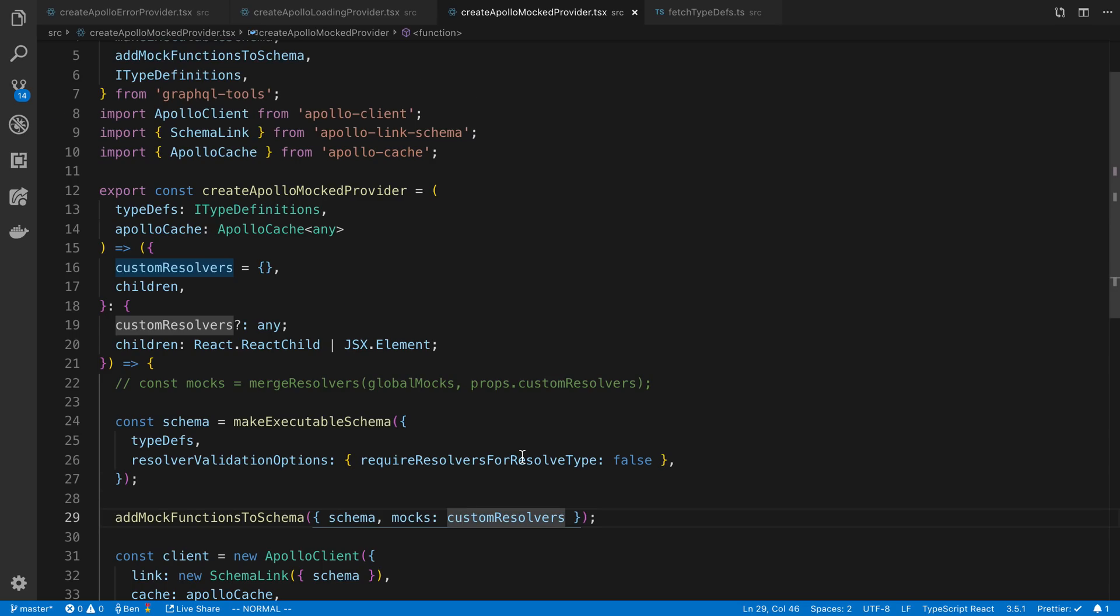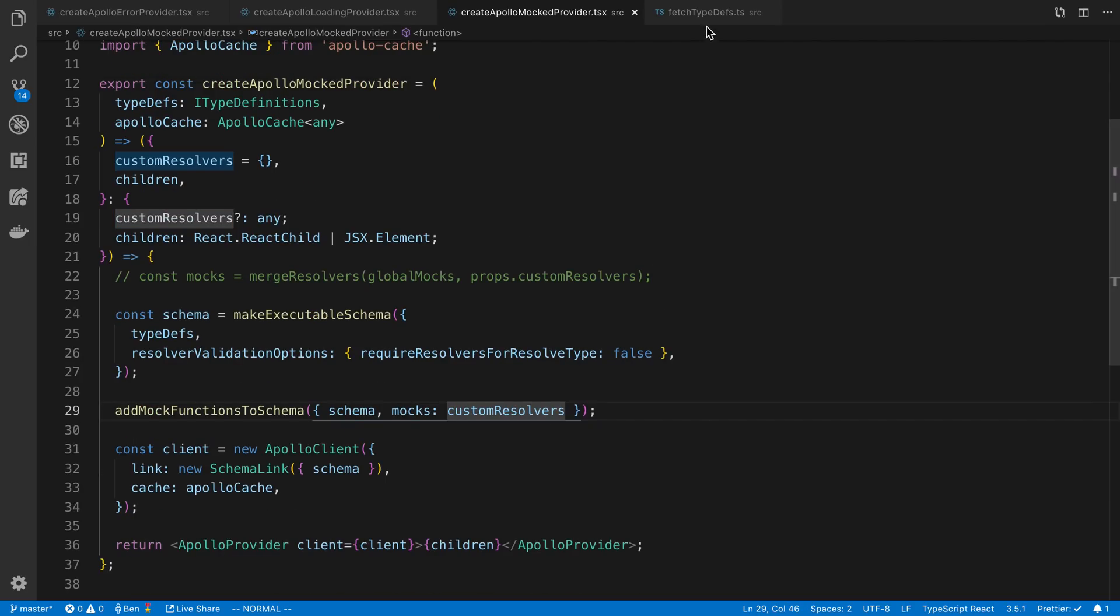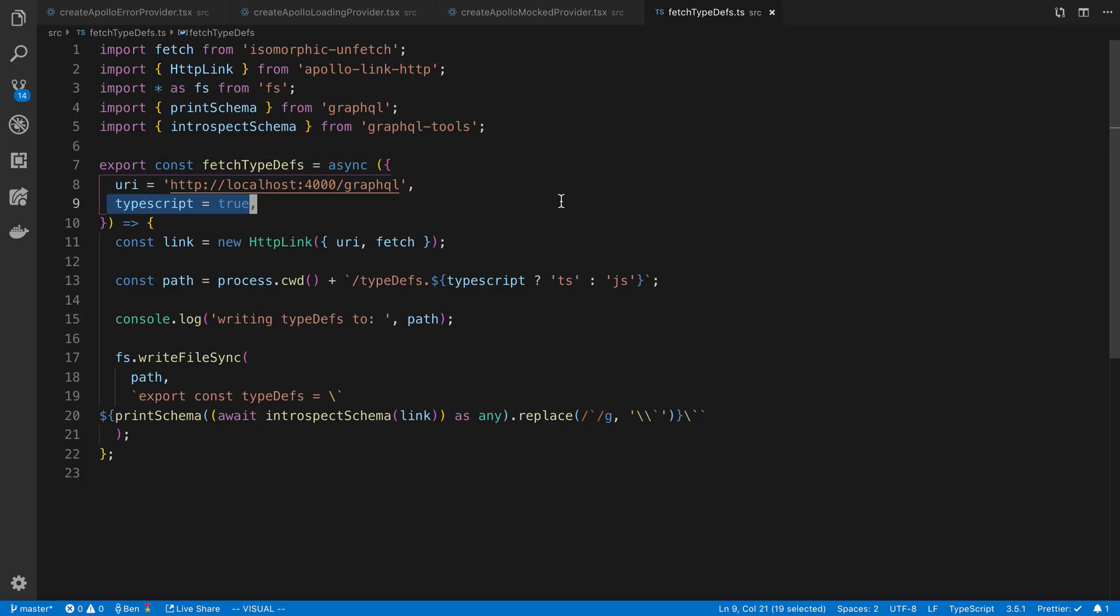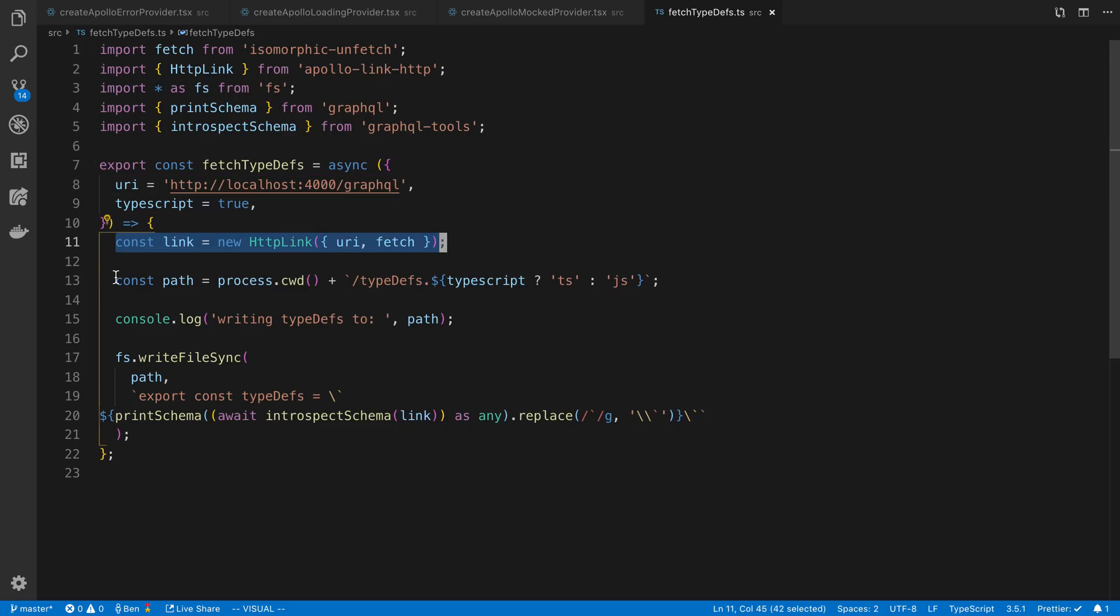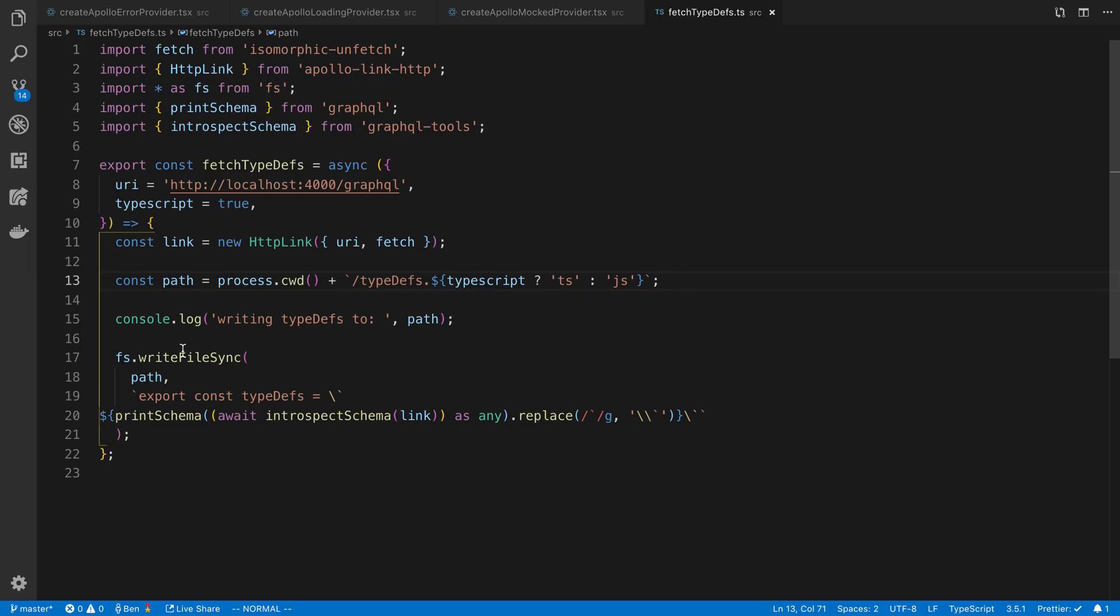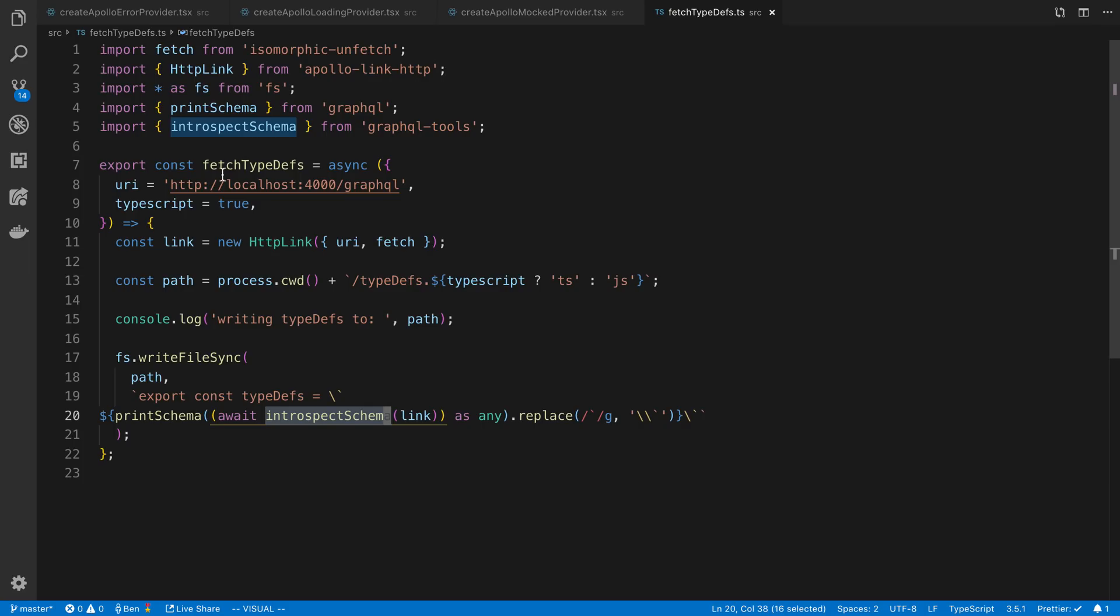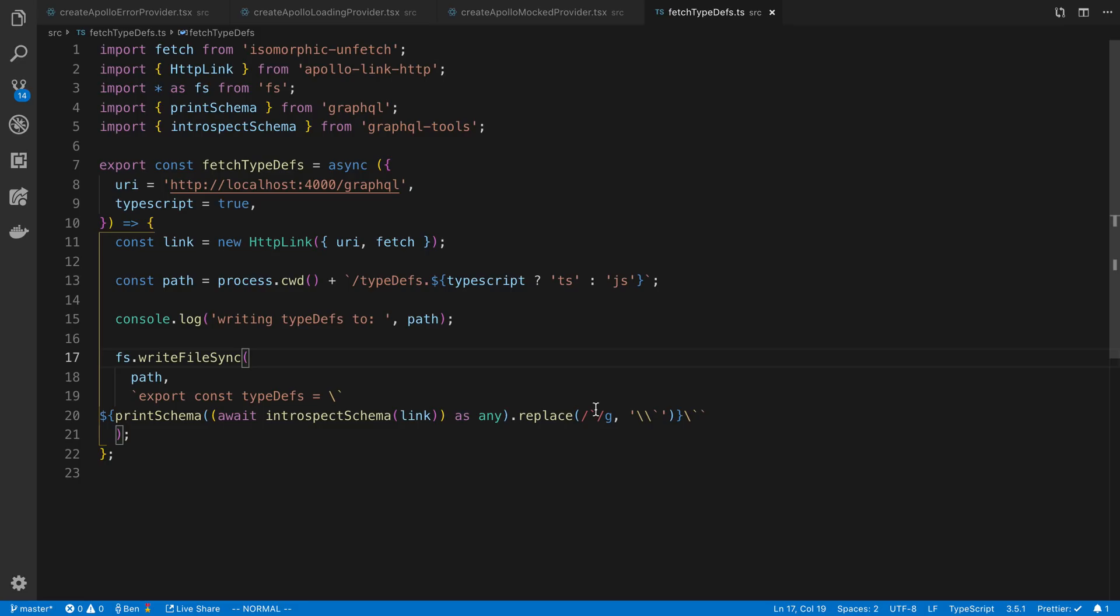So basically, this is the setup that I had. And then the last part is the fetch type defs. This is something that is just a little utility. There may be even a better way to do this. But it just takes a URI, whether you want to do a TypeScript file or not, and creates a HTTP link. I write where you want the path of it to go. And then we just write a file where basically what we're printing is we create this introspect schema. Basically, what this does is it makes a request to the server, introspects the schema, and then prints that schema. And then I replace something in it. I can't remember why I was doing this replace, but I was doing this to get it to work. And then I just export type defs there.